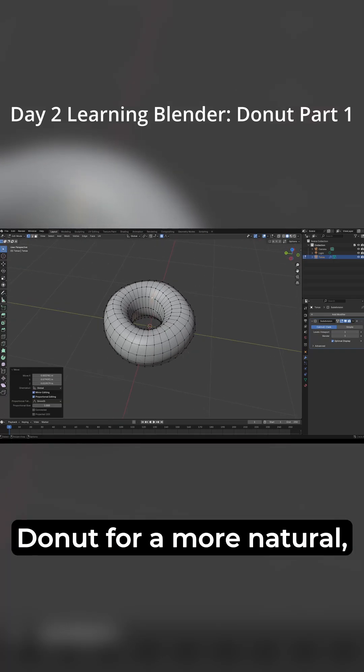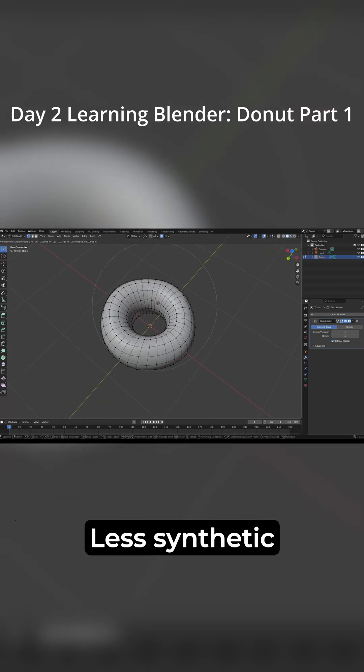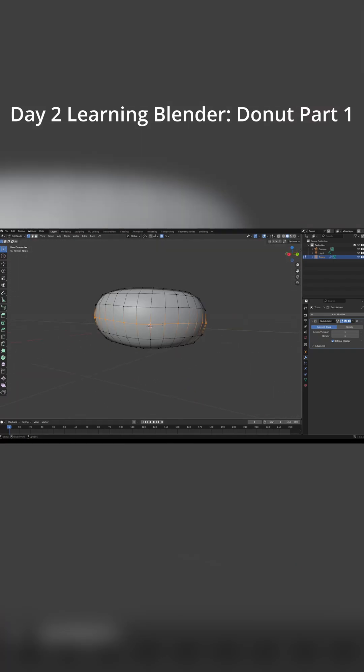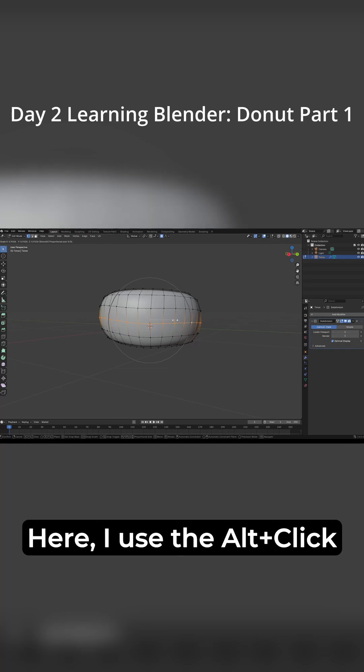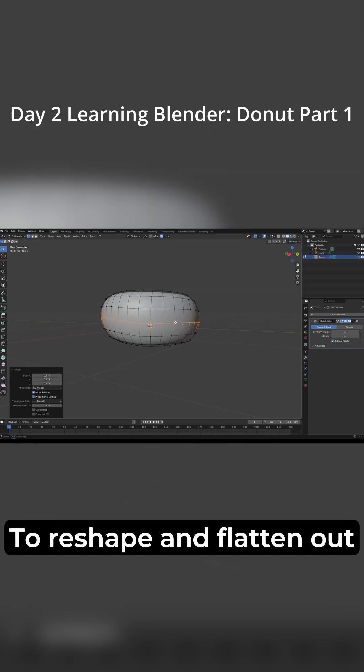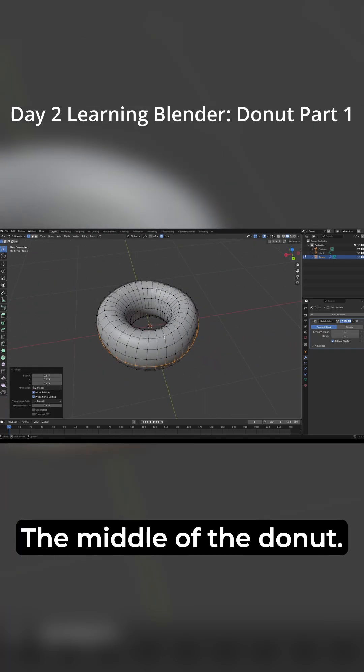Continuing, I adjust our donut for a more natural, less synthetic appearance. Here I use the alt-click hotkey, edge loop, to reshape and flatten out the middle of the donut.